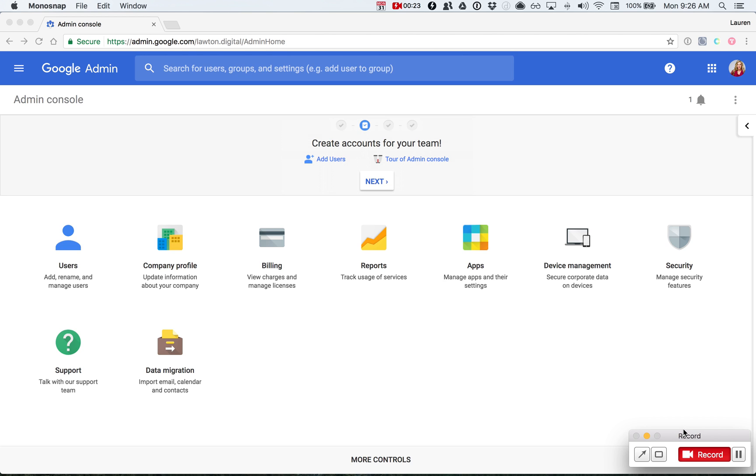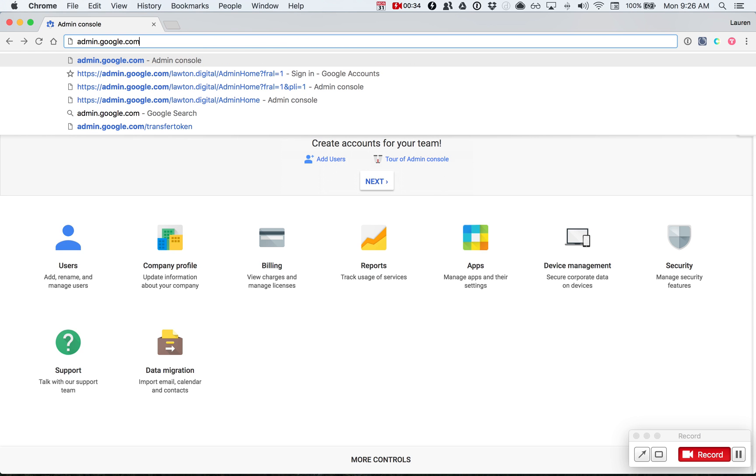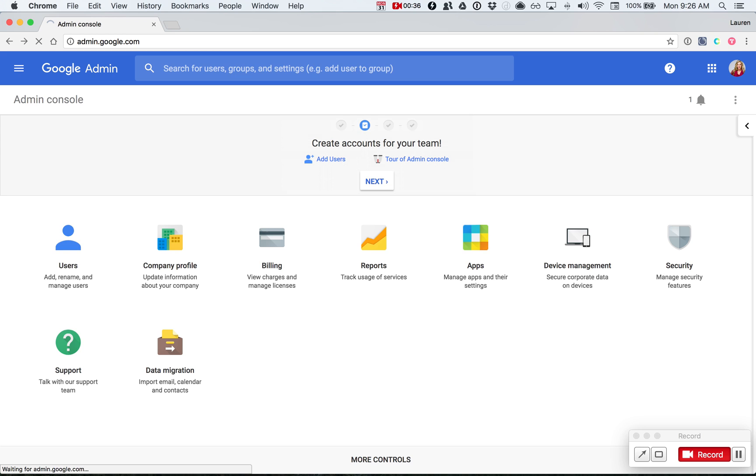Okay, let's get started. First you need to be logged in as an administrator into your Google Apps account. Go to your browser and type in admin.google.com, then hit enter.